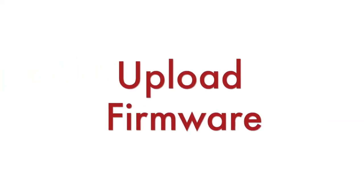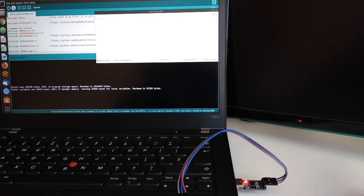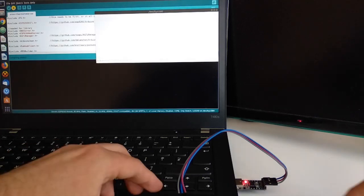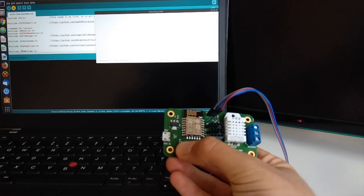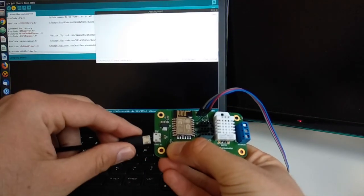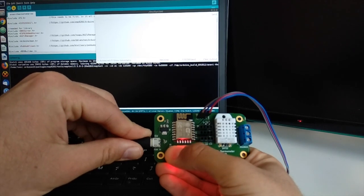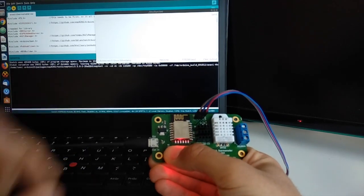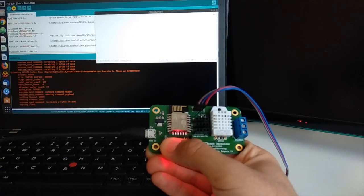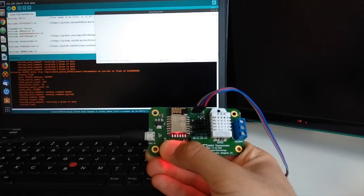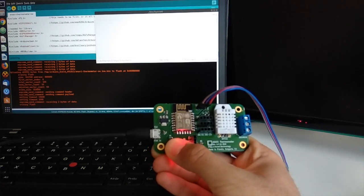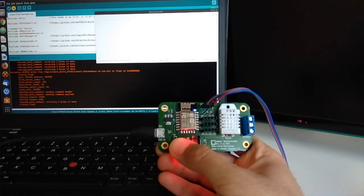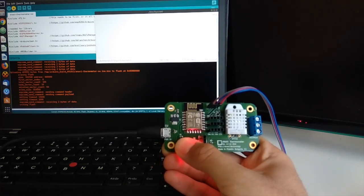In Arduino IDE click Upload. Press and hold the reset button of ANAVI thermometer. Without releasing the reset button plug the 5V power supply in the microUSB connector of ANAVI thermometer. Please do not release the reset button until the upload has been done.